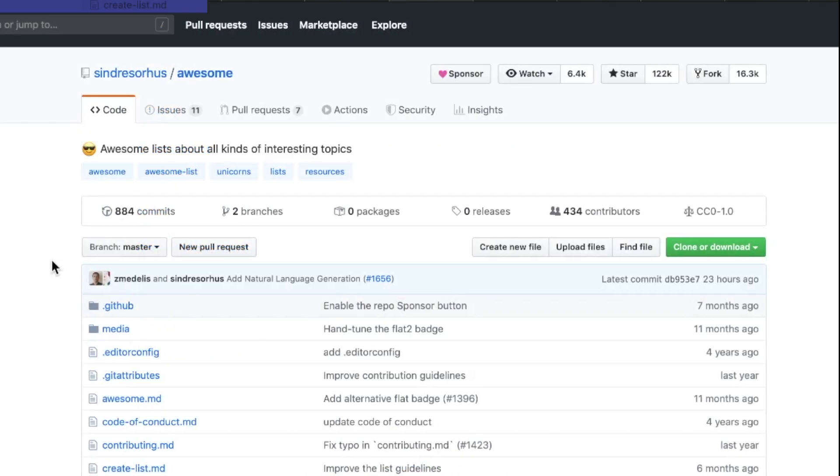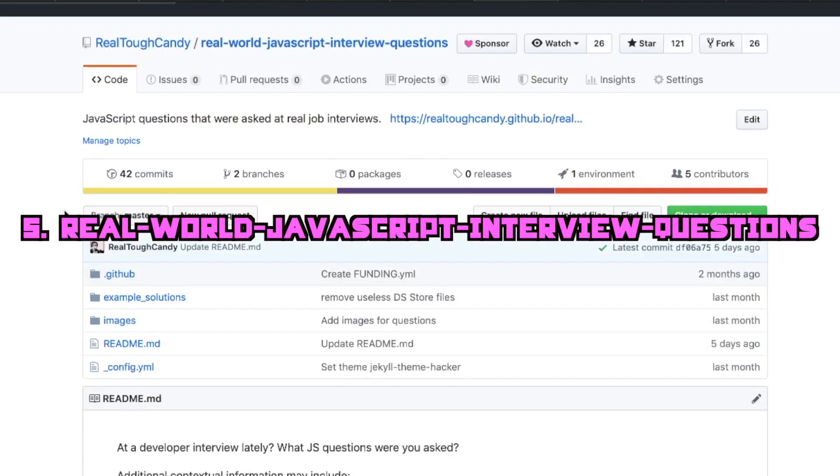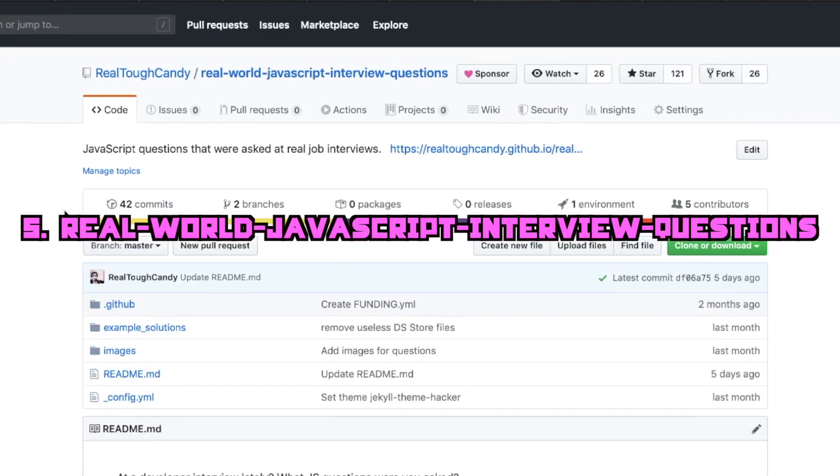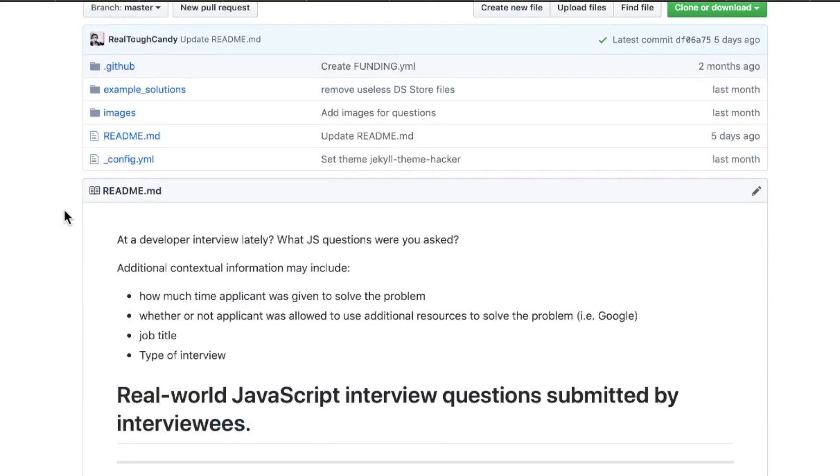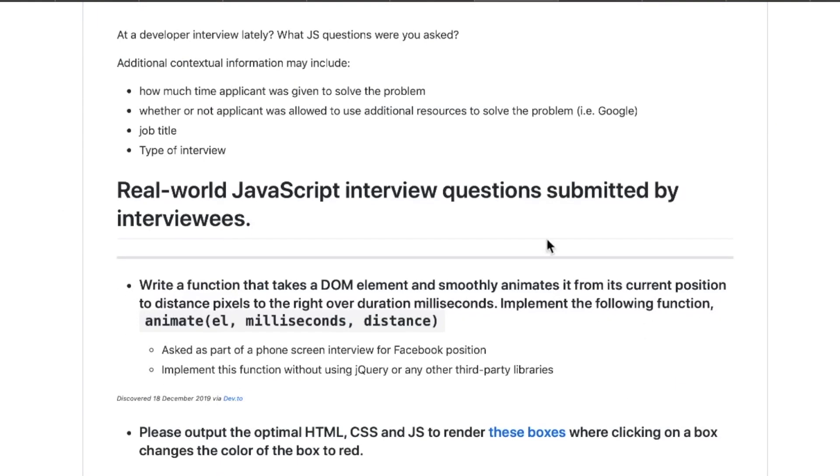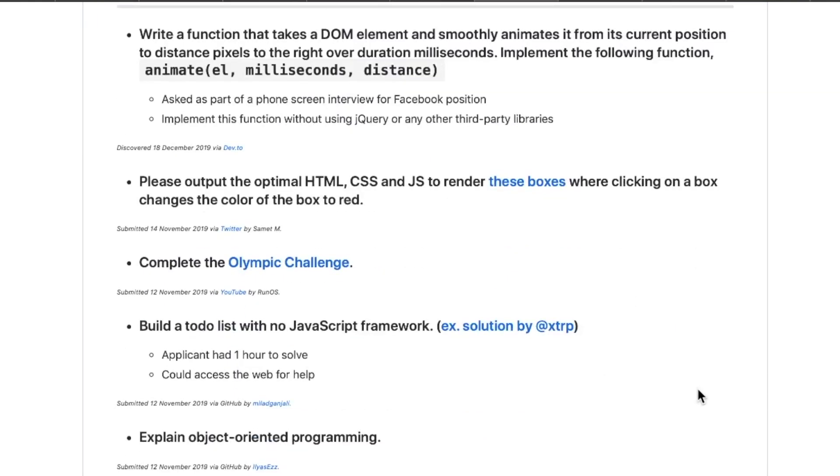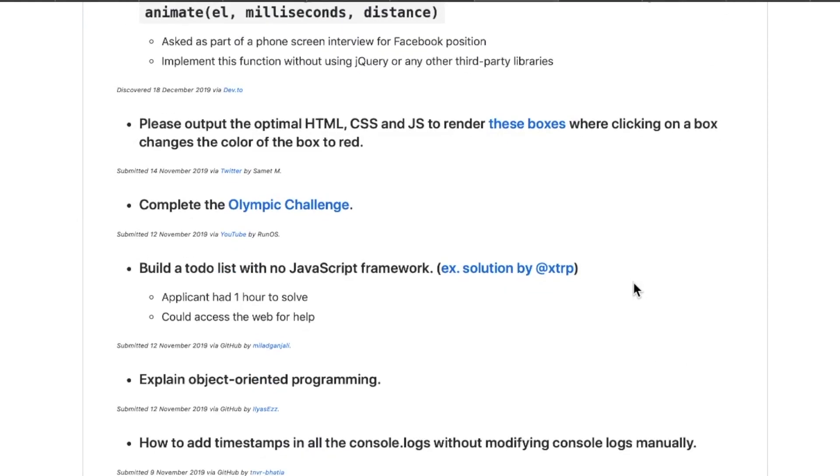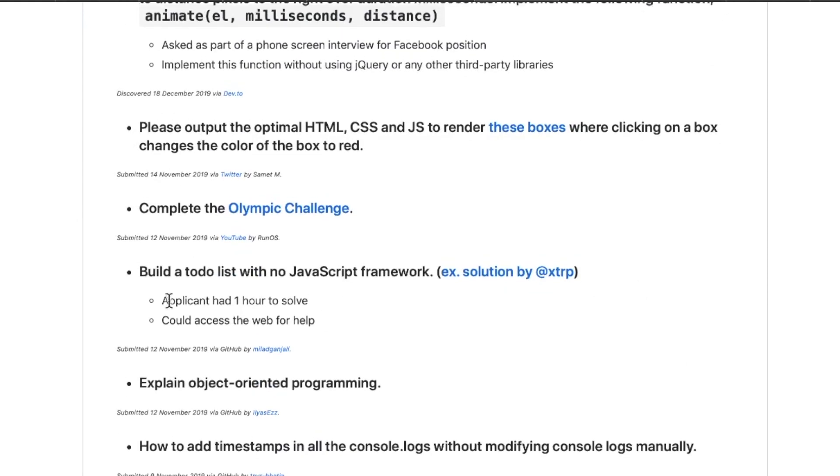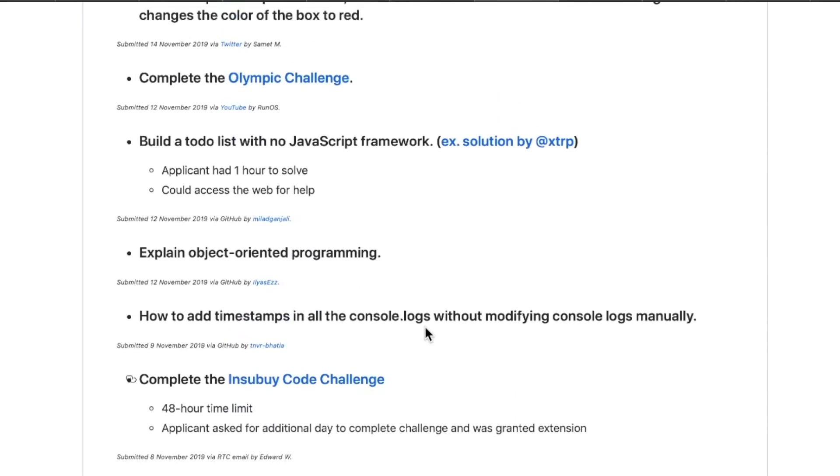Number five, a shameless plug, but I think this repo is pretty good. Real World JavaScript Interview Questions. I wanted to start this repo because I do see quite a few repos out there where it's JavaScript interview questions, but they're not confirmed. In other words, there's someone's idea of what someone might ask at an interview, but I wanted something more real world. I find these myself, other people contribute them sometimes. They give context like how long they had to solve the problem, could they use Google, could they use internal documentation. Everything from completing the Olympic challenge to building a to-do list with no JavaScript framework, with an example solution and explaining OOP, object-oriented programming, with JavaScript, and a few more here too.